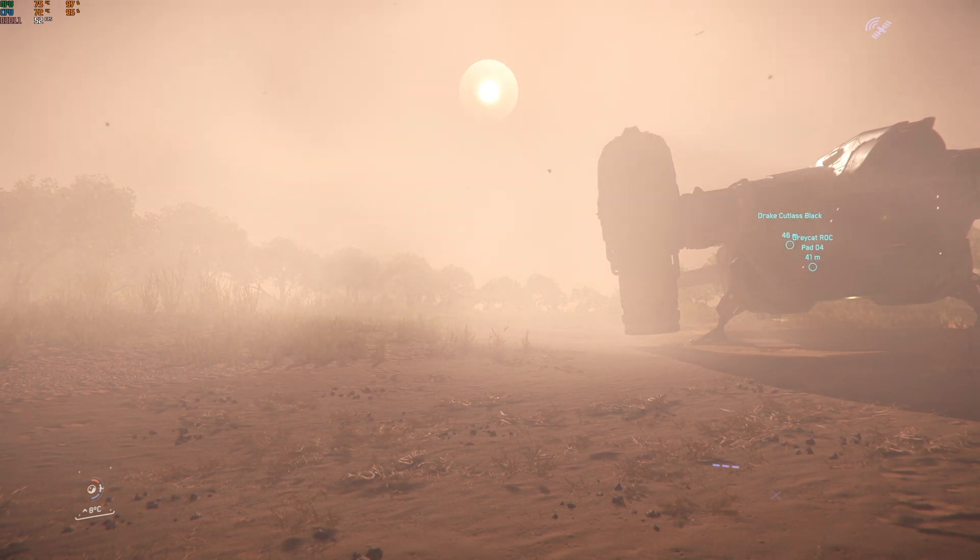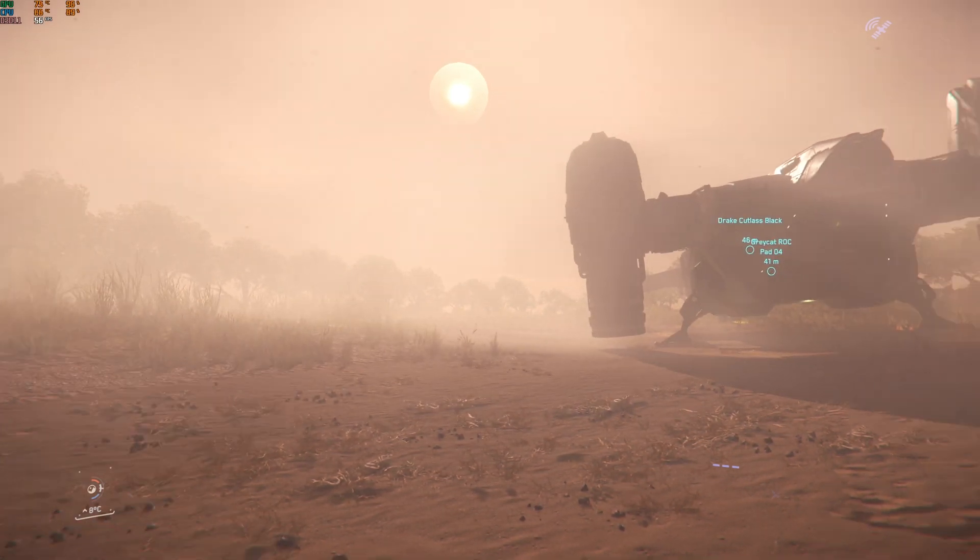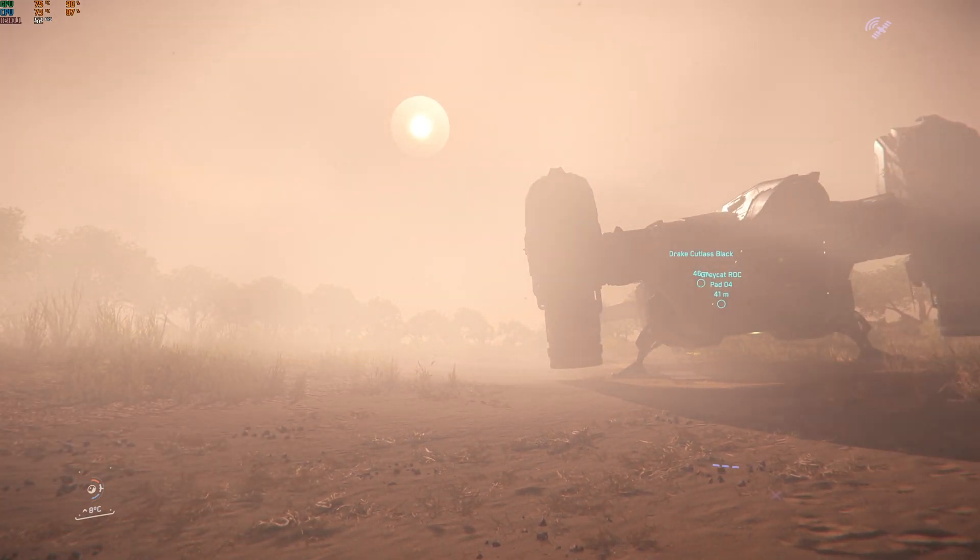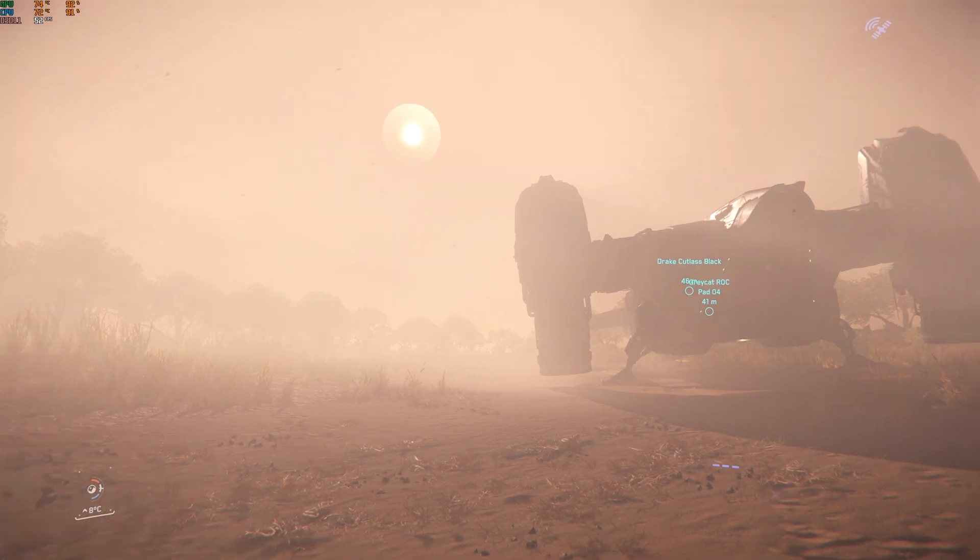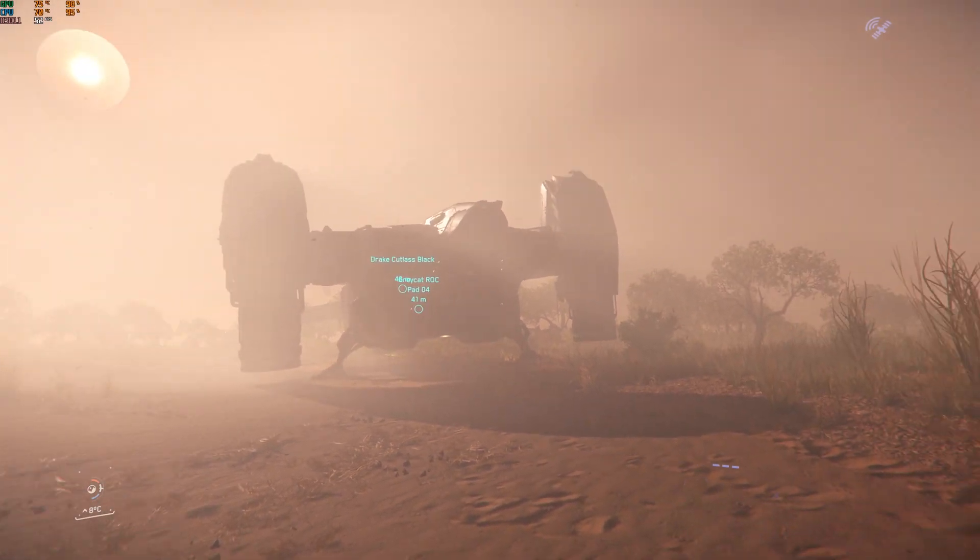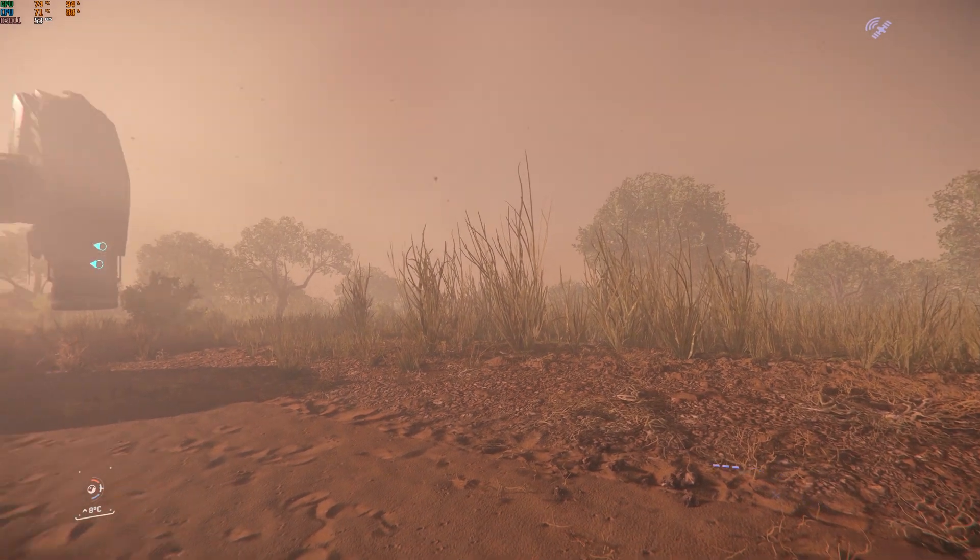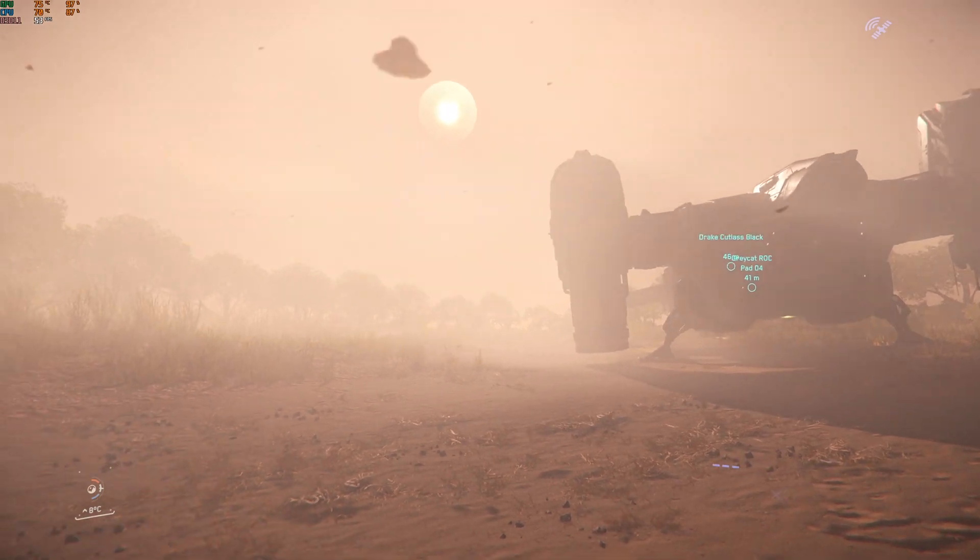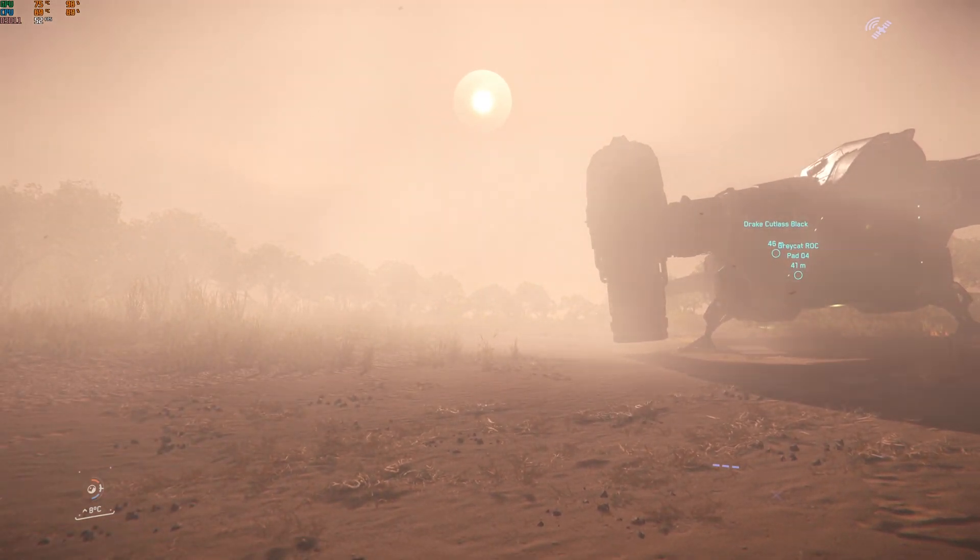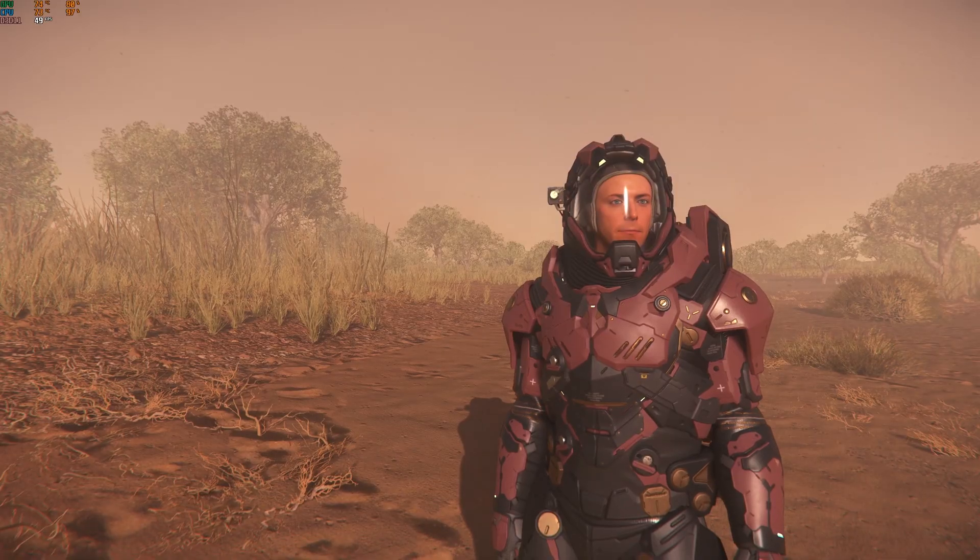It's one of the main planets in one of the systems, or not systems, it's all one system, but it's one of the main planets anyway. And this is what weather looks like on a planet. We just don't get this in Elite Dangerous. This is outstanding.